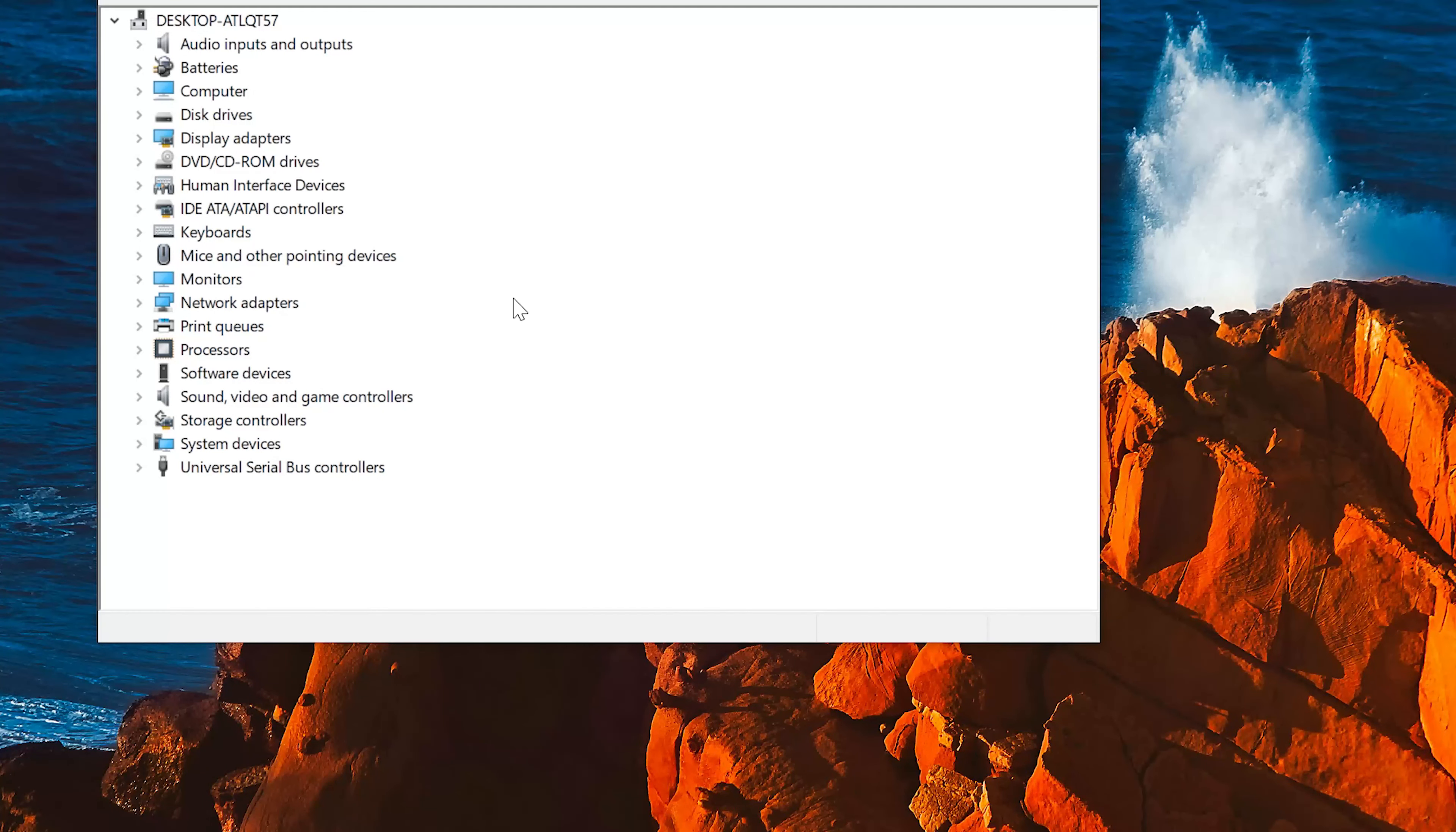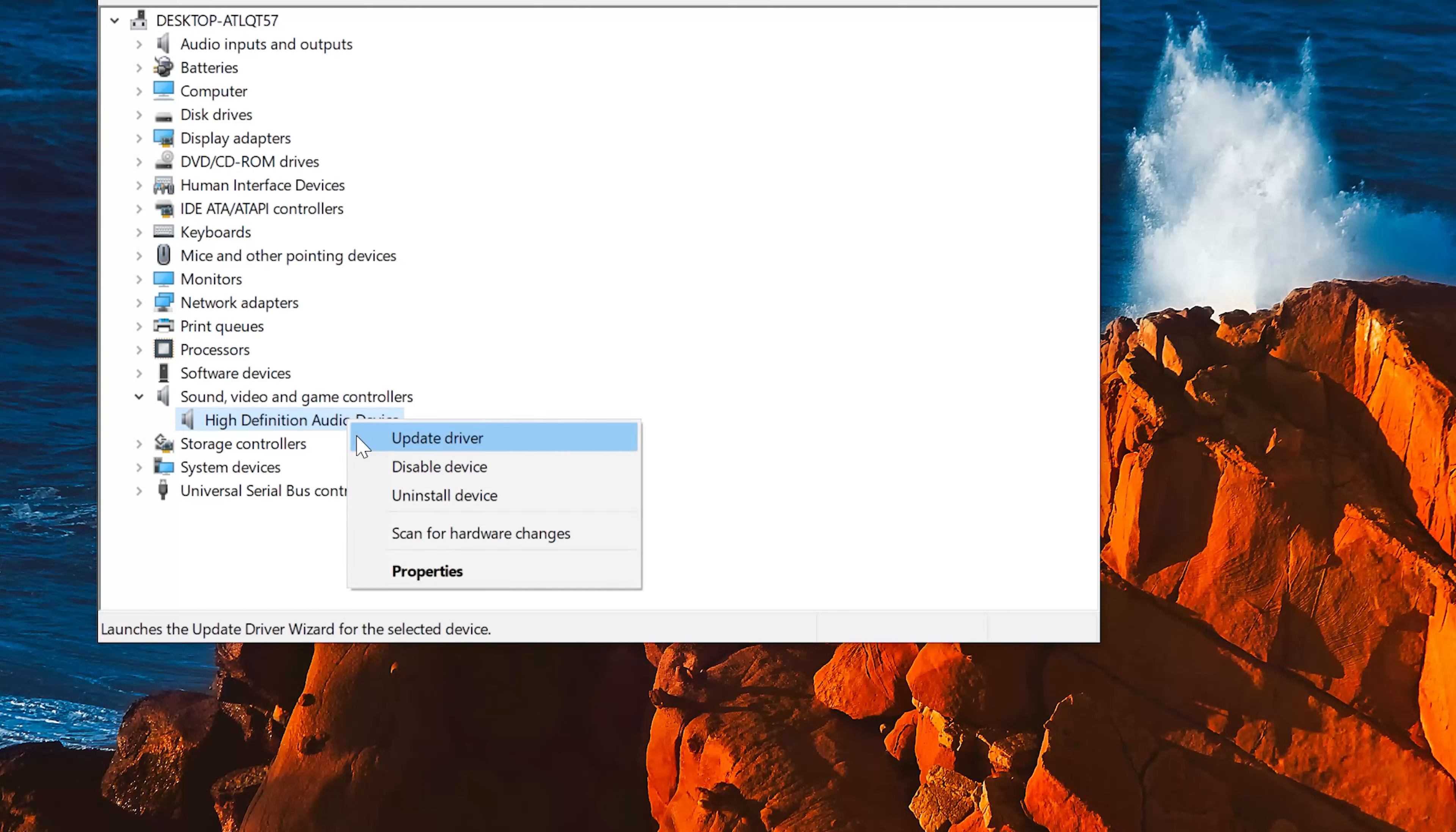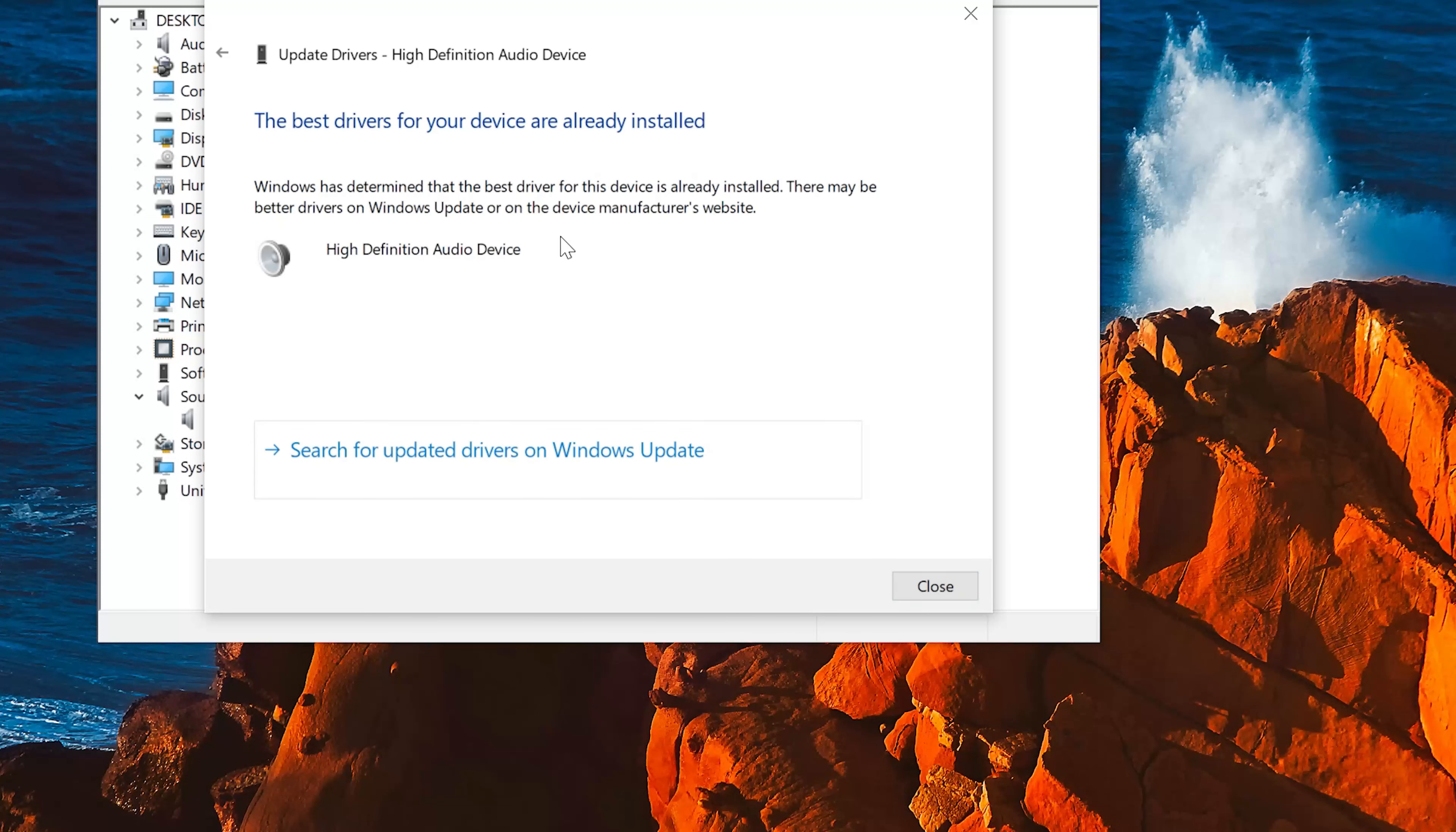Expand Sound, Video and Game Controllers. Right click your audio device. Select Update Driver. Select Search Automatically for Updated Driver Software. Wait for your audio drivers to be updated. Now your drivers should be updated. If that didn't work, click on Search for Updated Drivers on Windows Update.